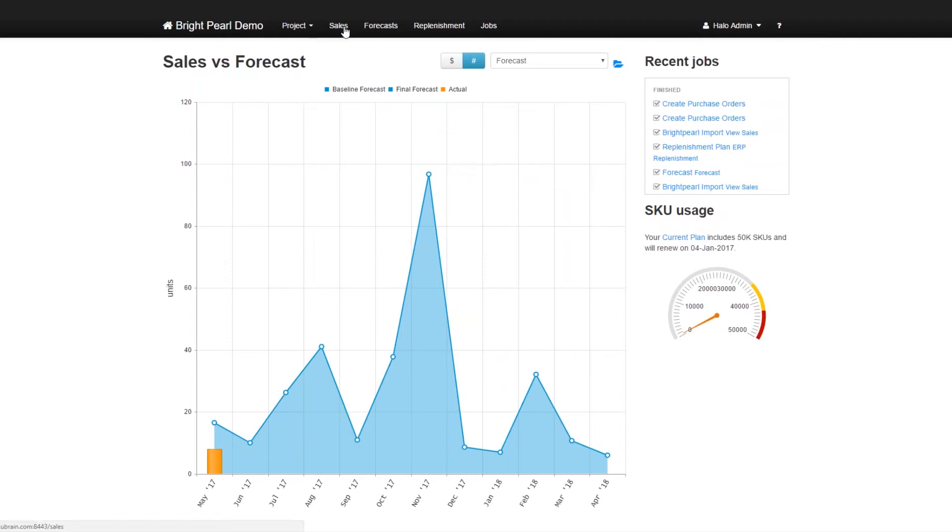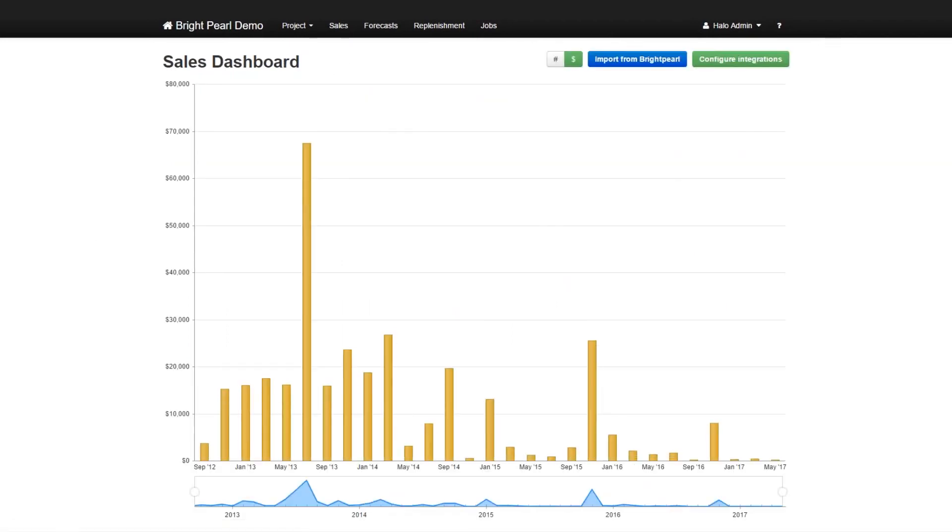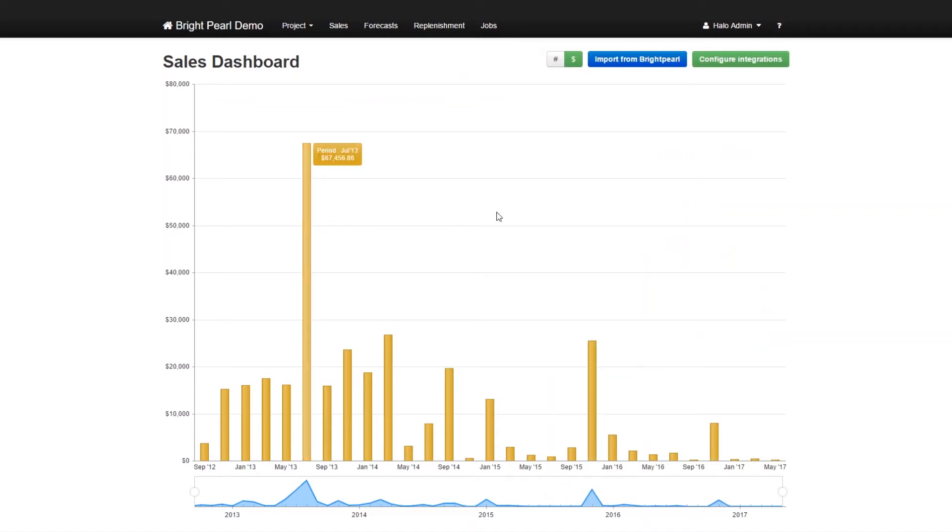And then we'll look at the BrightPearl history. So this history stretches back a couple years. You can see that the amount of sales is trending down in this test account. But that's all right. So now that we've got data from BrightPearl, what we would normally do is create a forecast. And then from the forecast, we can use it to drive a replenishment plan.